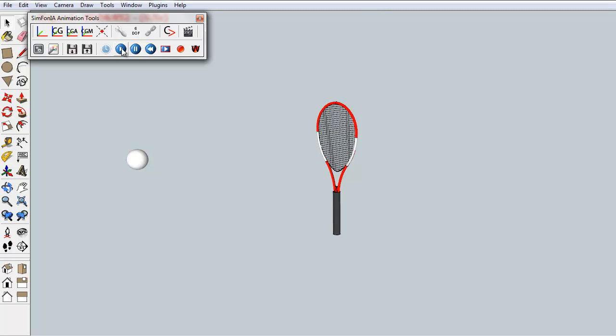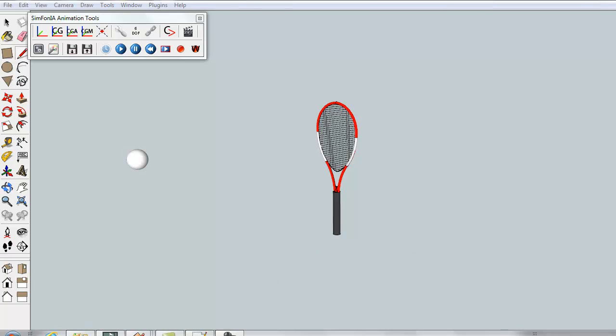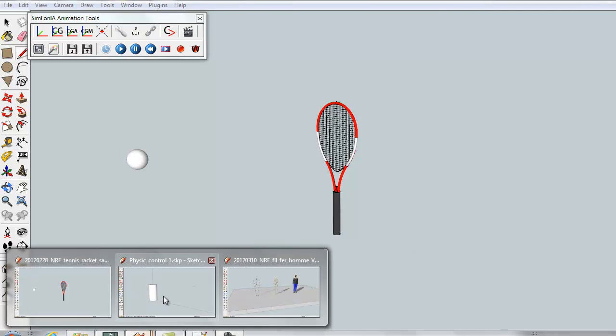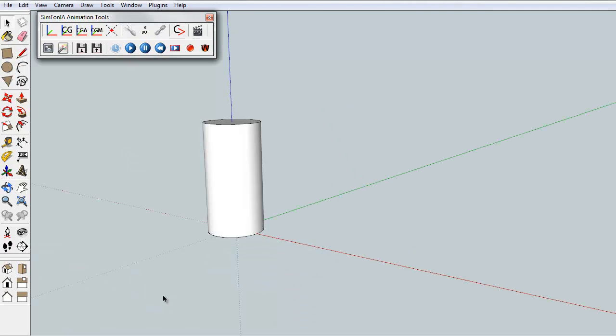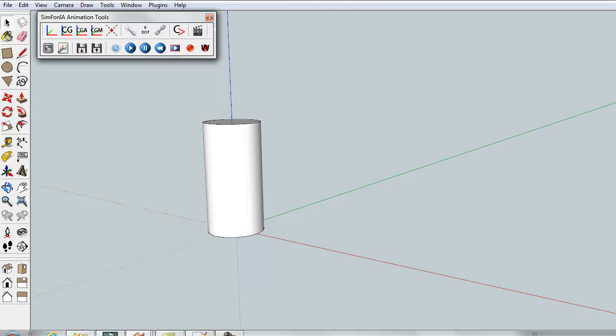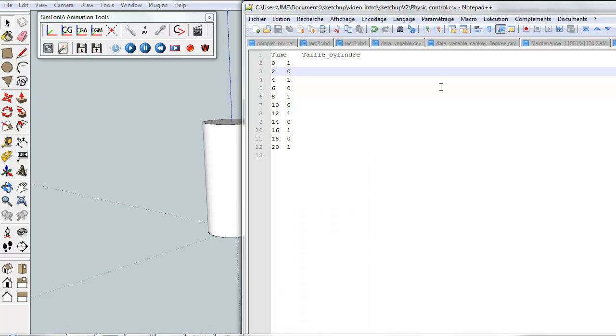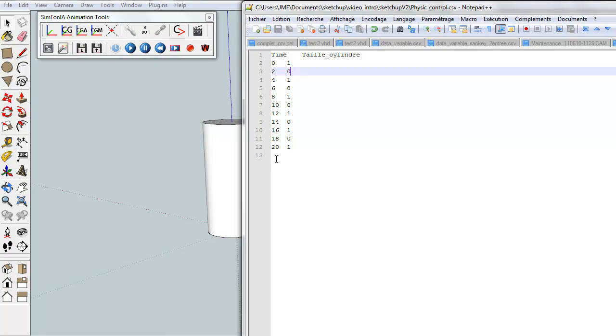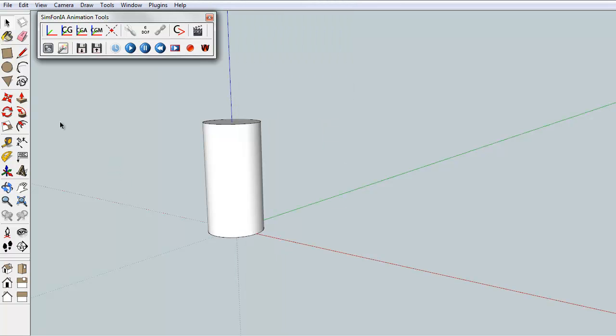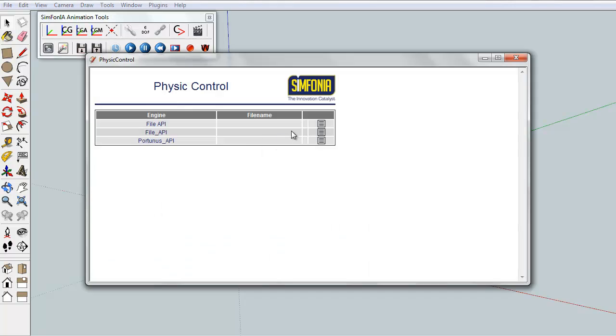All this transformation can be controlled by external data files from experimental measurement or numerical simulation for example. To illustrate this important function, we will here drive the size of a cylinder. For this, we first create an external file. In the first column there is the time. And in the second column, a variable named cylinderSize that will alternatively take the value 1 or 0.